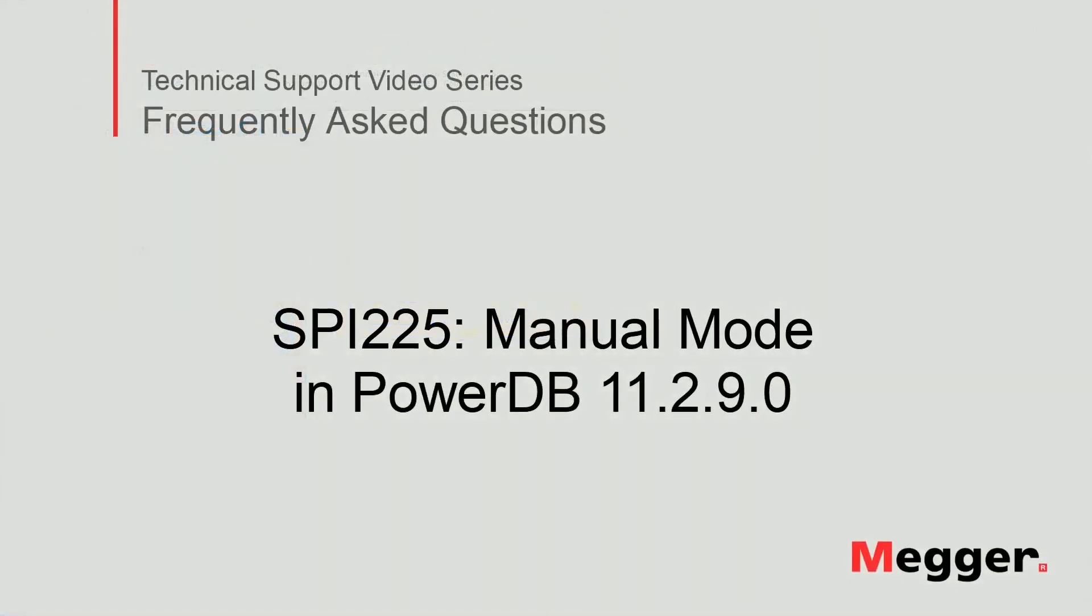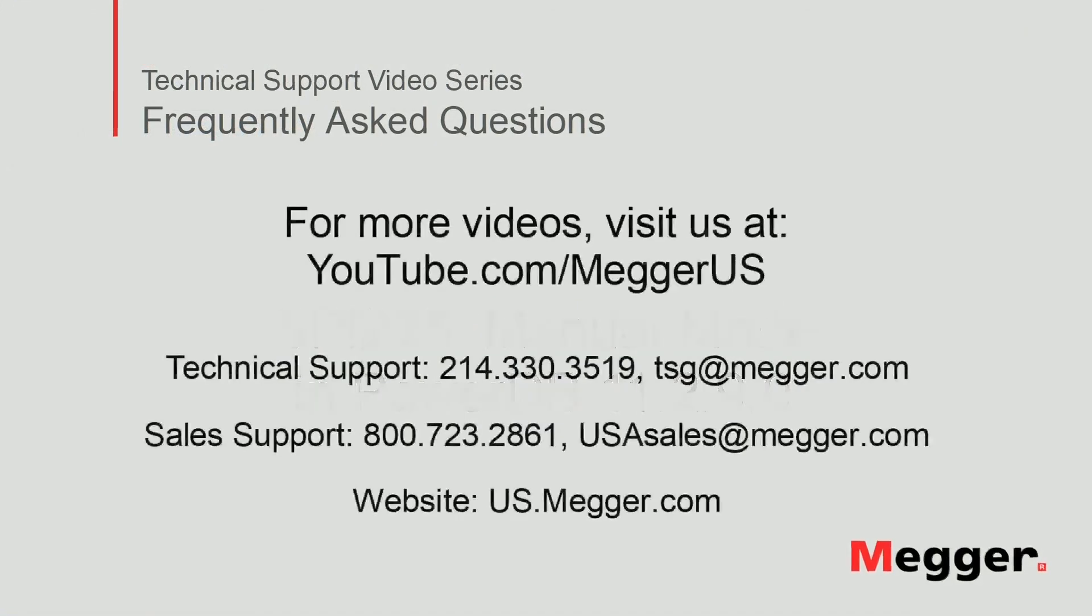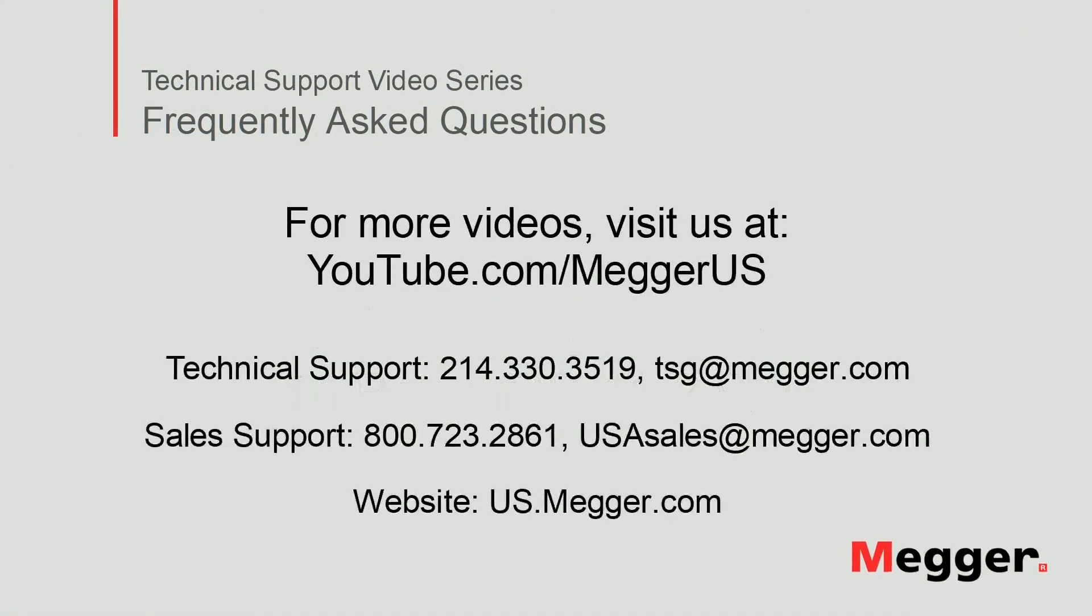This concludes SPY 225 manual mode. So please visit the Megger YouTube channel for more videos including technical webinars, product overviews, and other how-to presentations similar to this one. Contact us for questions or more information about this topic, or for any questions you might need for your electrical testing.